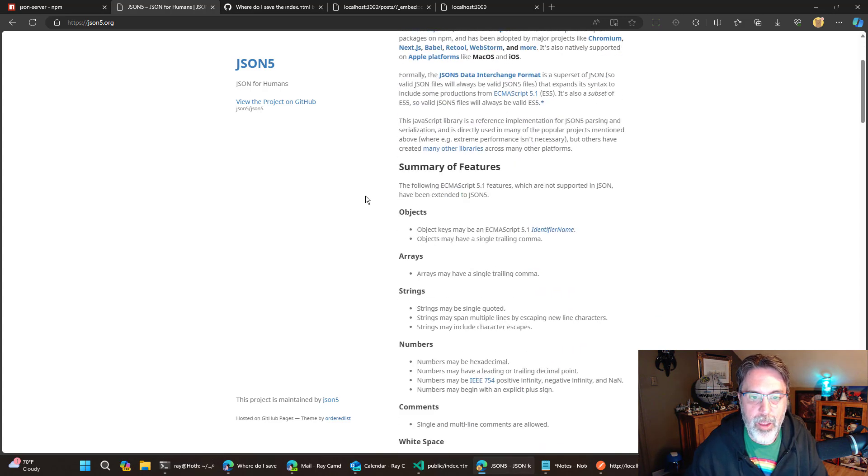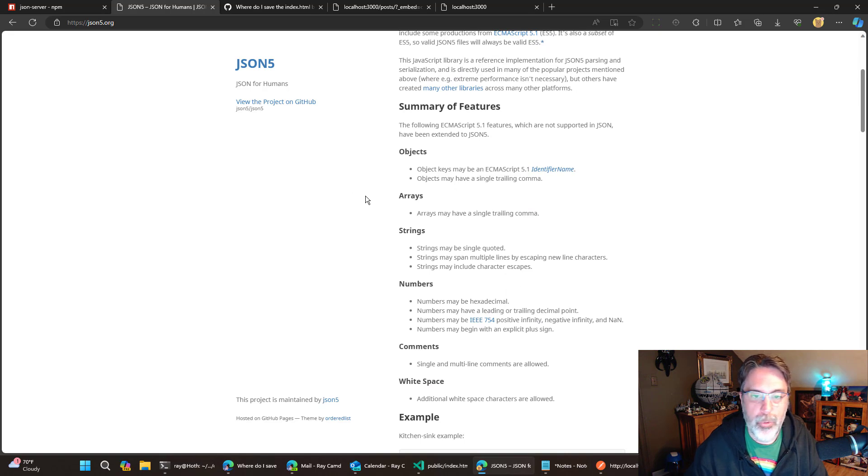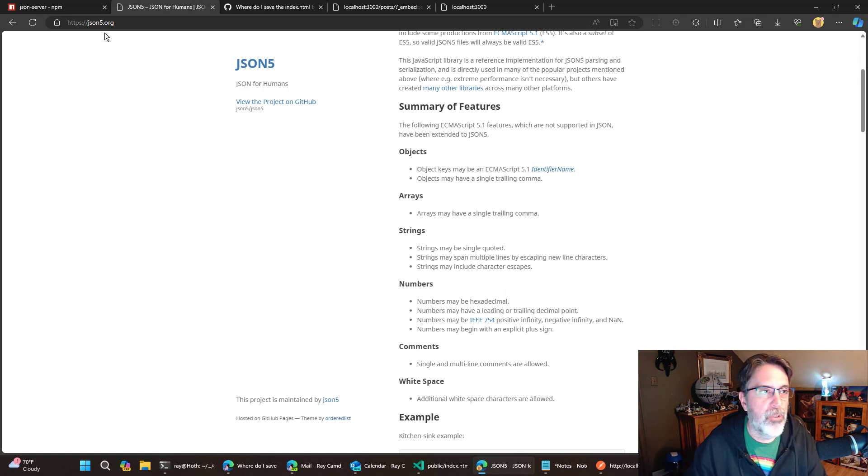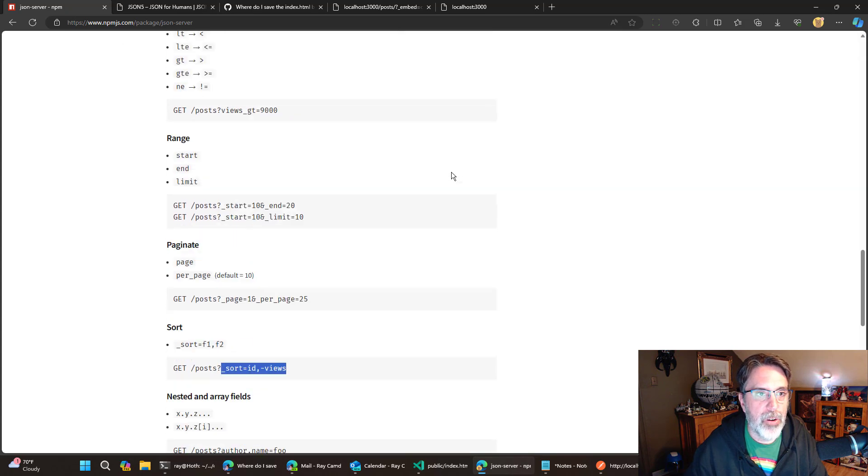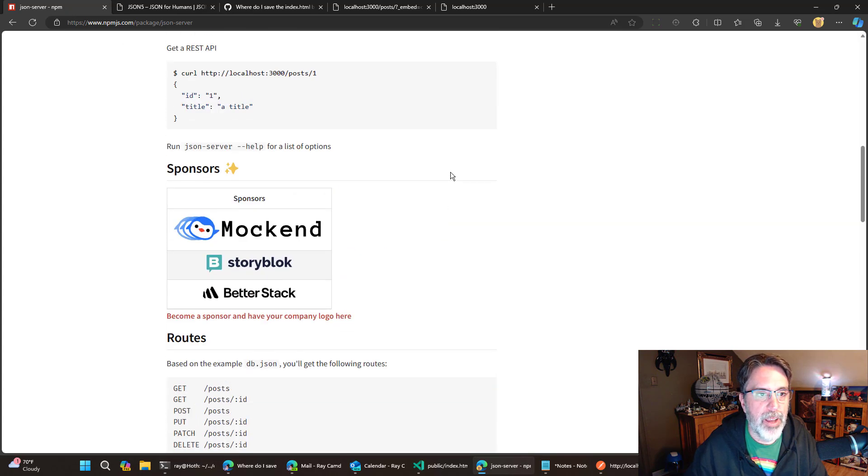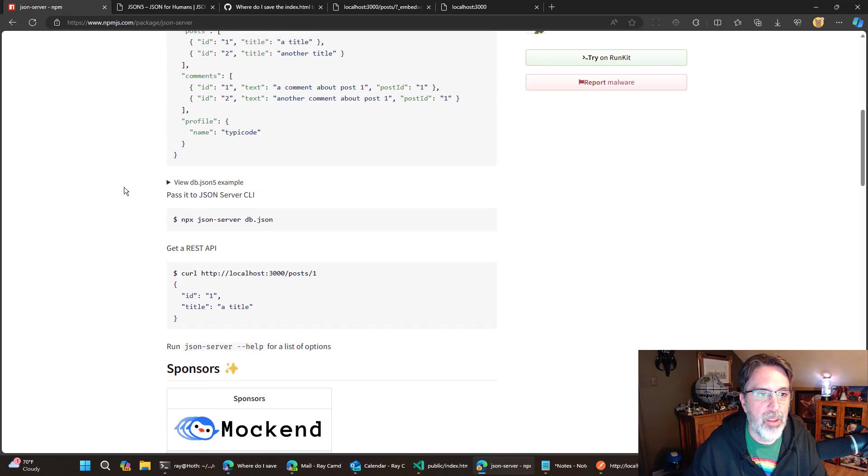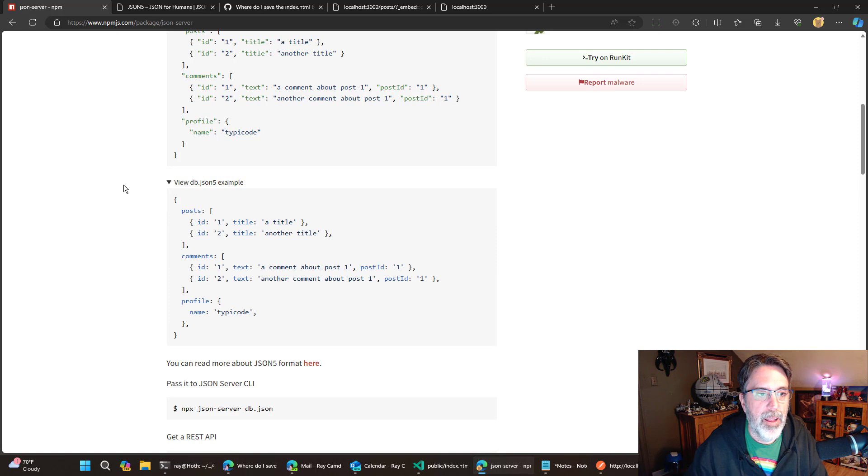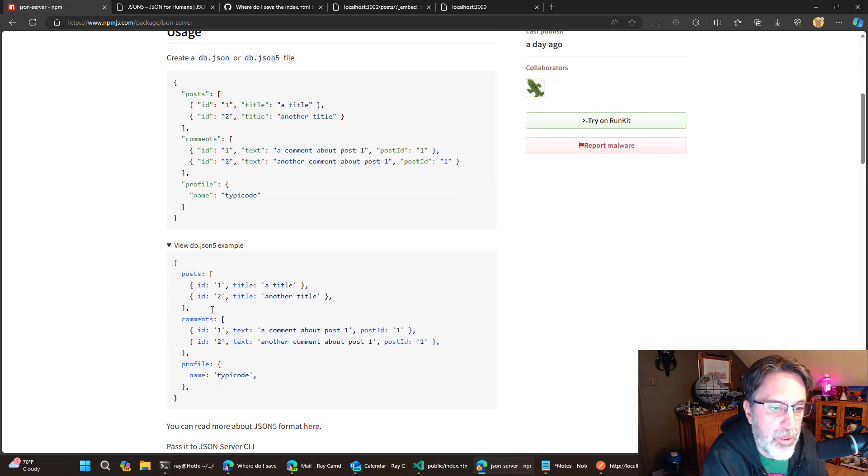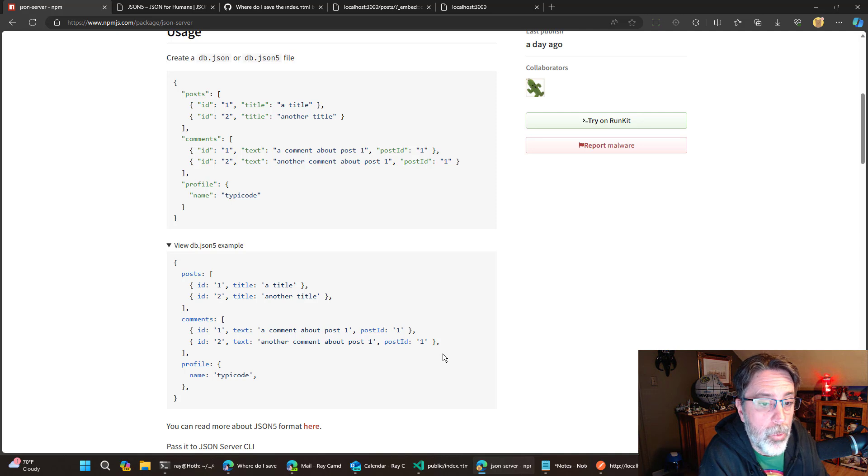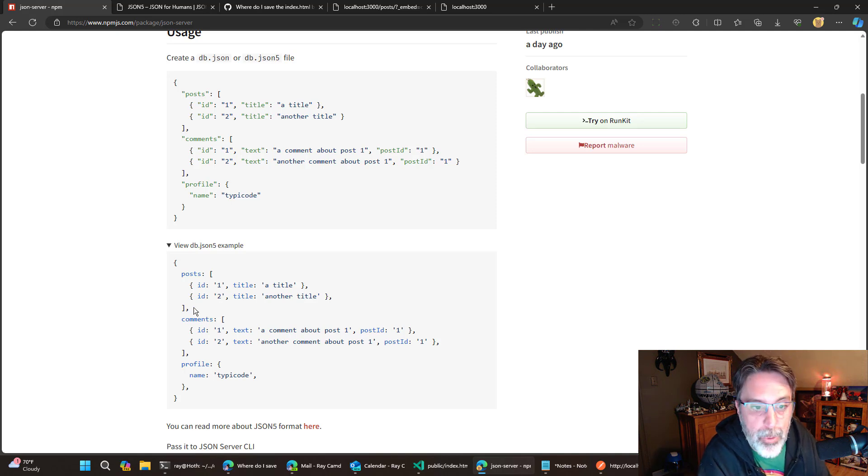And there's all kinds of things where you don't have to put quotes around your keys and you could use single quotes. The JSON server docs actually has an example. And you could see how like, for example, posts and comments and all the keys are not actually quoted with double quotes. So yeah,